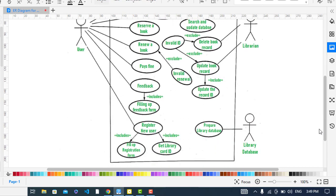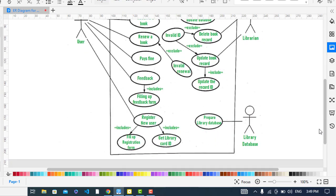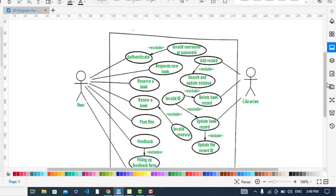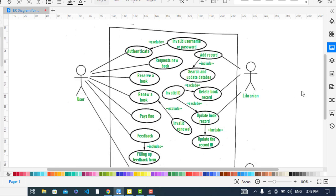Three actors: library database, librarian, and user, who is the one studying, a reader. The librarian...